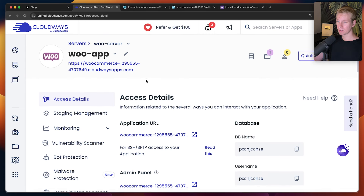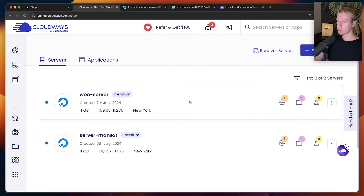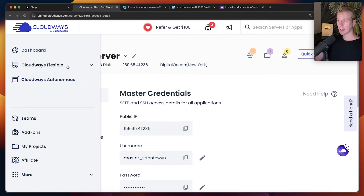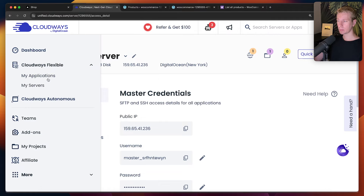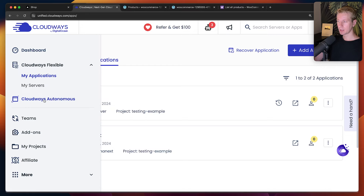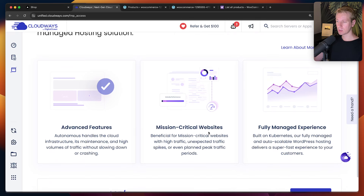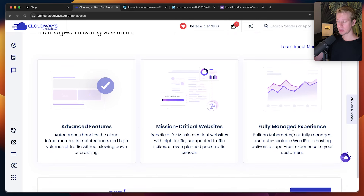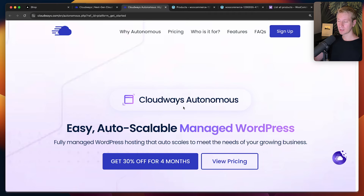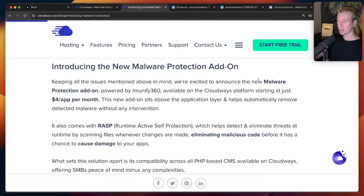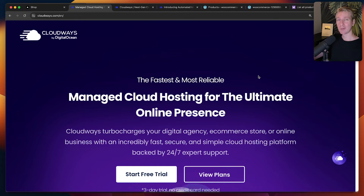Cloudways also gives you some additional optimizations. You can run multiple apps on the same server with their Flexible plan, but they also offer Cloudways Autonomous, which is a more powerful solution built on Kubernetes with more advanced features for mission-critical websites — including autoscaling. You may also want to look at Cloudways' new malware protection add-on powered by Immunify 360. These are some additional optimizations to consider. Thanks to Cloudways for sponsoring this video — check them out via the link in the description.